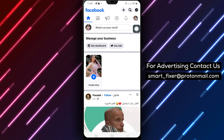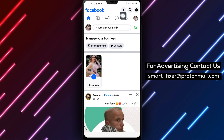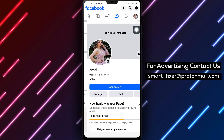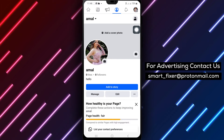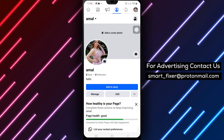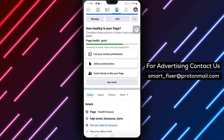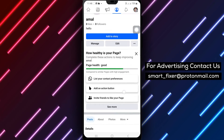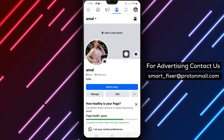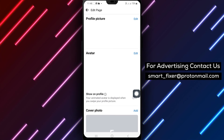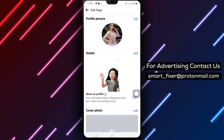Once on your page, tap the profile picture to access the page settings. Then tap the Edit icon located at the top right corner of the screen, scroll down and next to Details, tap on the Edit option.